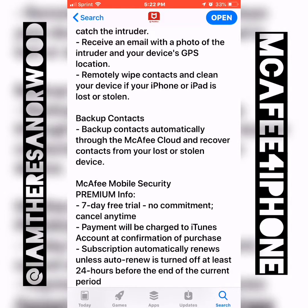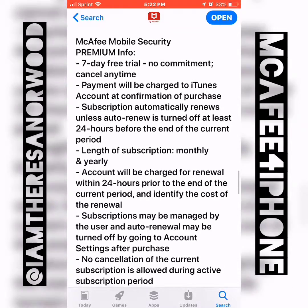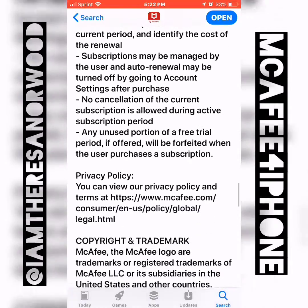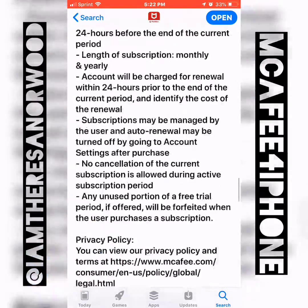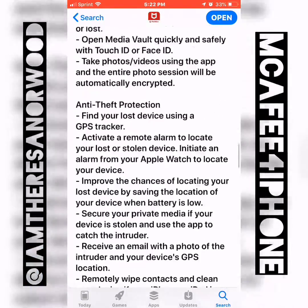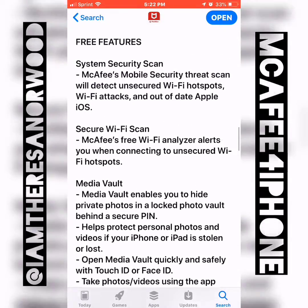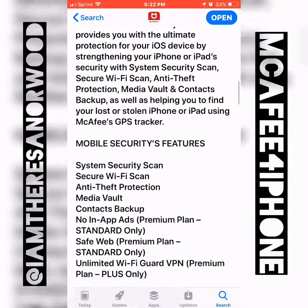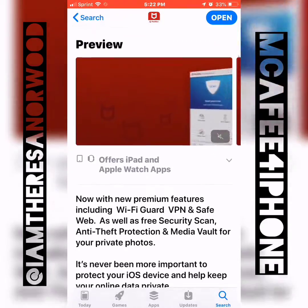That is awesome. You can remotely wipe contacts and clean your device if your iPhone or iPad is lost or stolen. It also has a backup for your contacts. There are all kinds of cool features with the premium paid plans. I got a pretty good deal on my premium plan for up to 10 computers and devices, and I'll probably put it on my iPhone and my Mac after this tutorial.